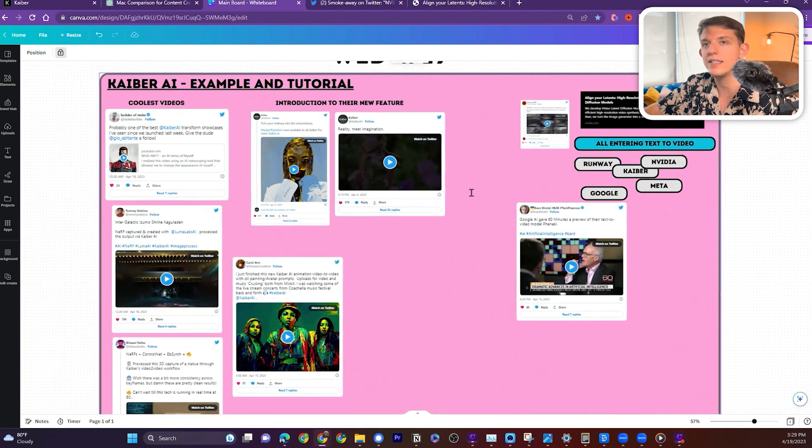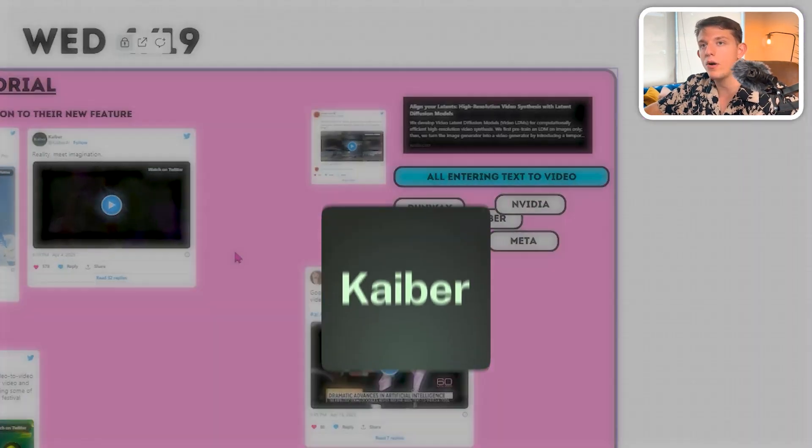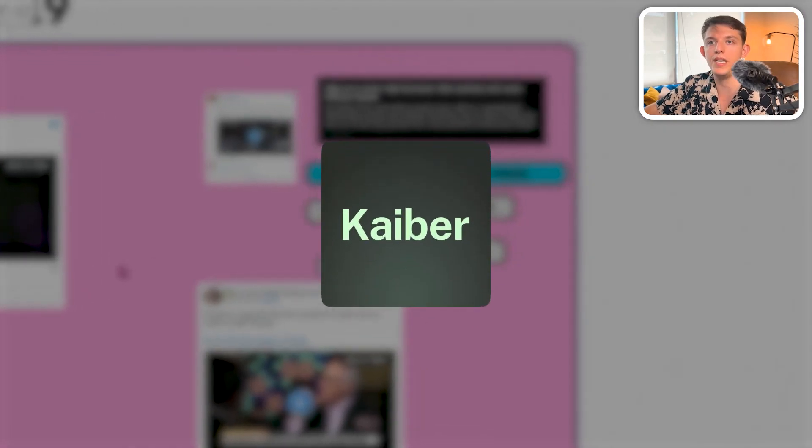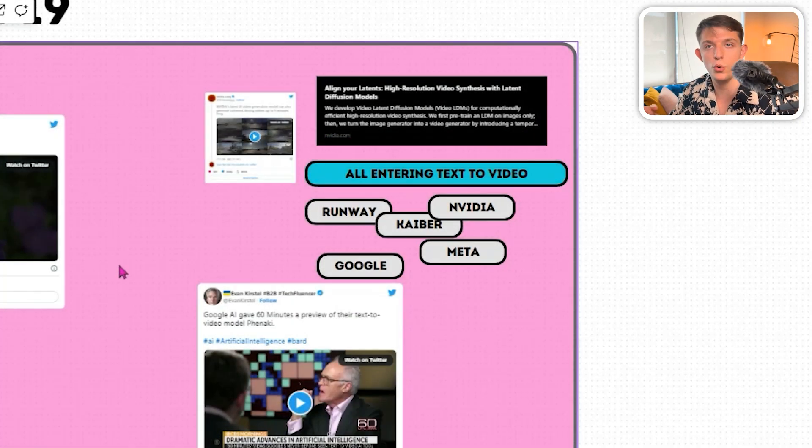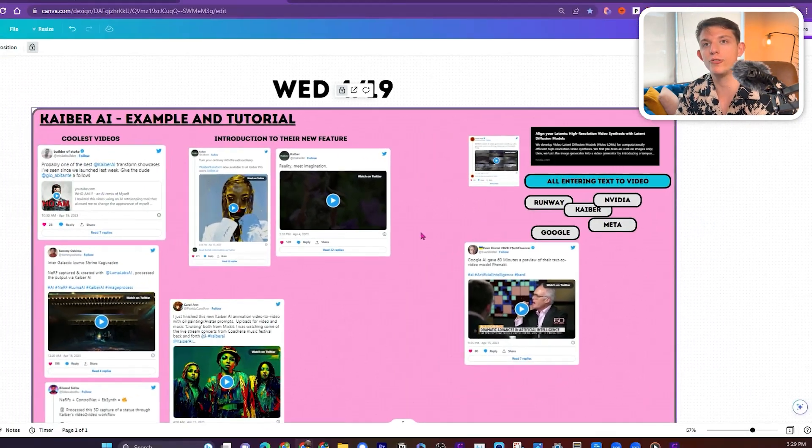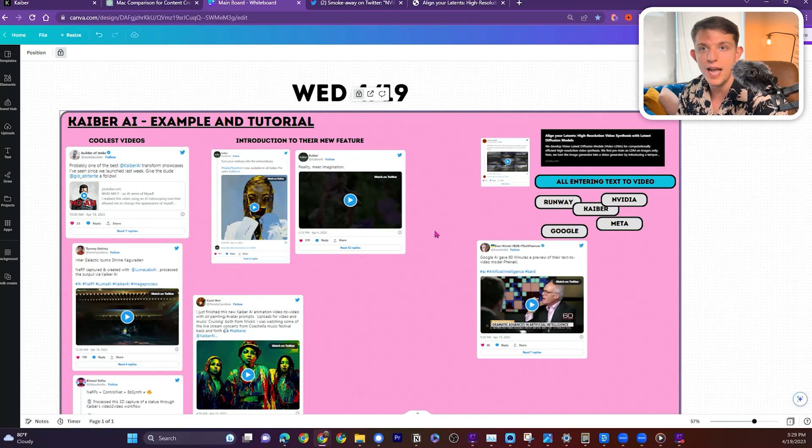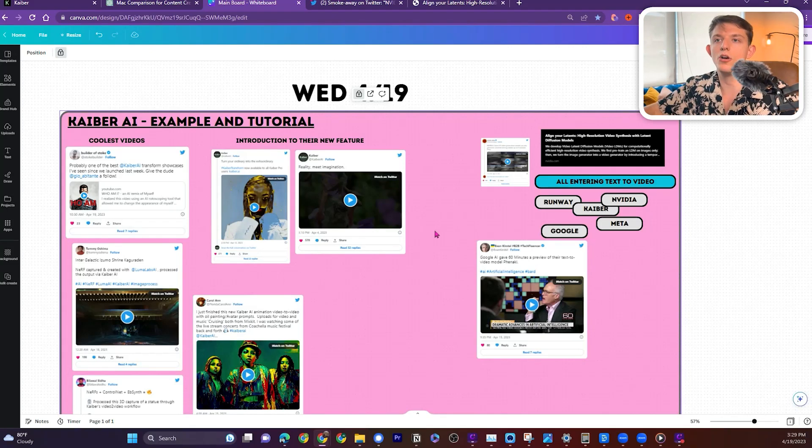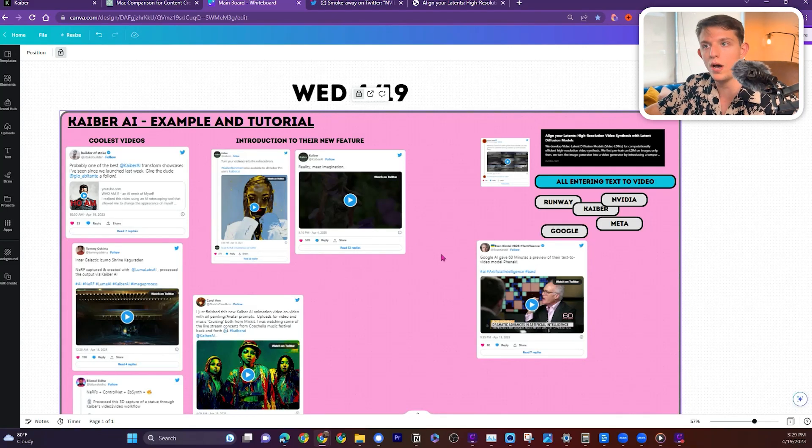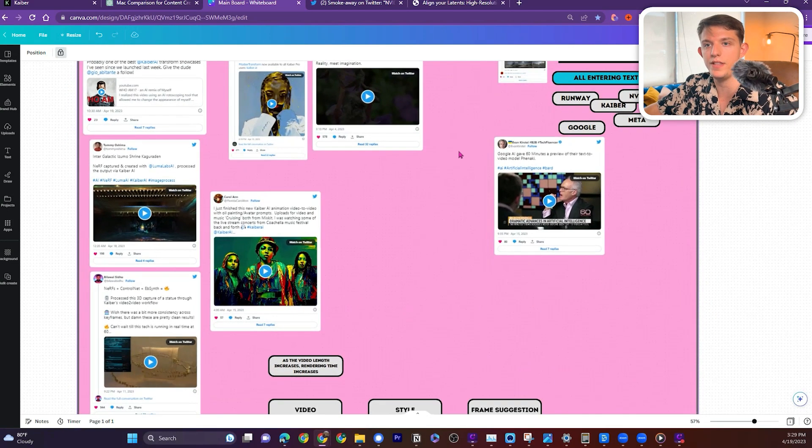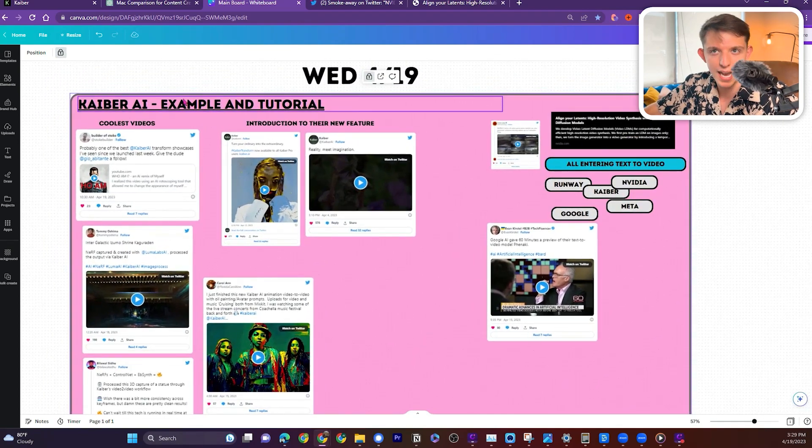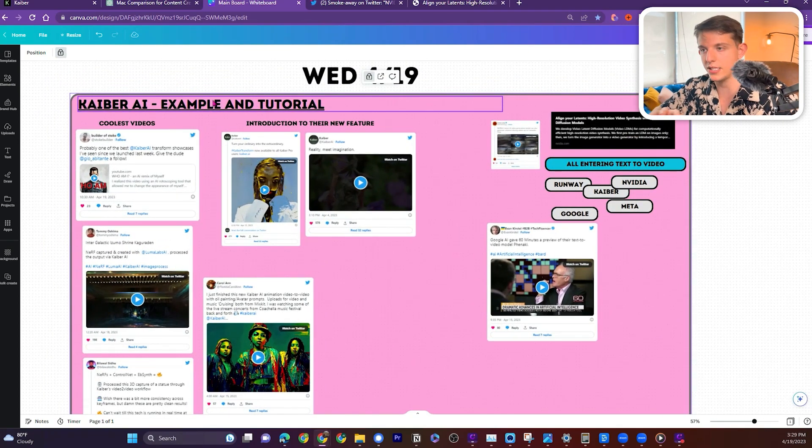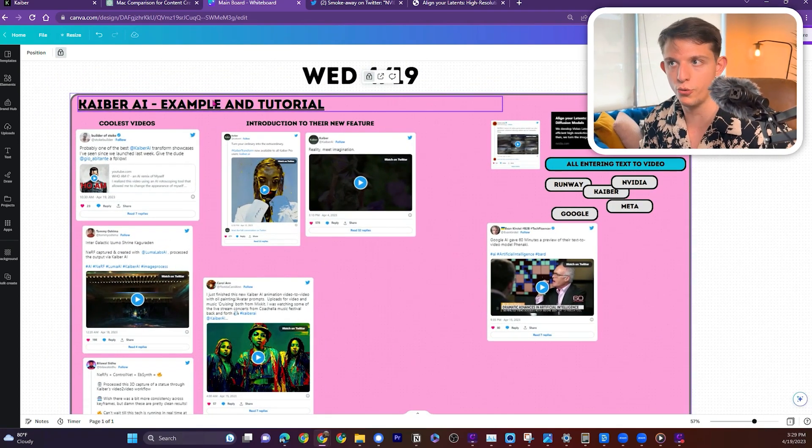We're going to be discussing Kyber, and we're going to be showing off some of their really cool examples. I'm going to take you through some of the videos that I made and take a look at the workflow of some of the amazing creations on Kyber, because I think it's super underrated.